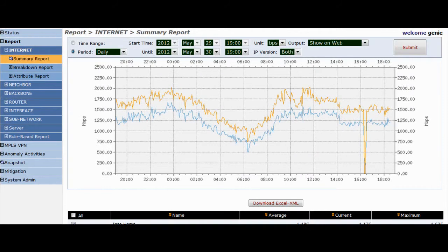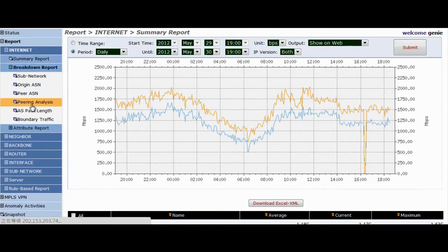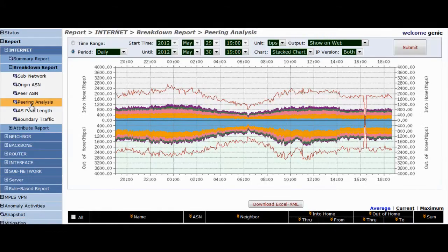Let's get some hands-on experience now. This is the GenieATM user interface and it's very easy to use with just a few clicks. We'll start with the Internet Summary report. Here it shows the top ASNs your network exchanges most traffic with, not only in and out traffic, but also through traffic.